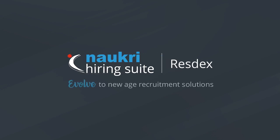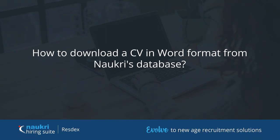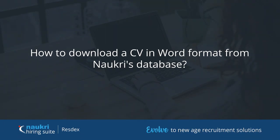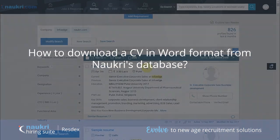Hello everyone. Welcome to the how-to series of Naukri Database. This is a quick tutorial on how to download a resume in Word format from Naukri Database.